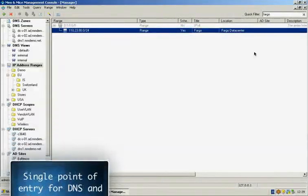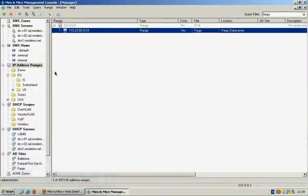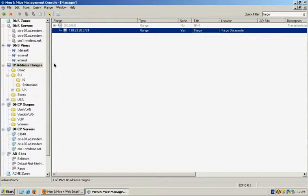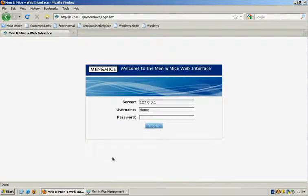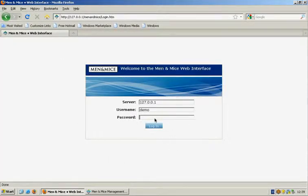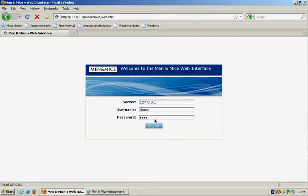This here is the Management Console, which is a Windows-based application. You can also manage your infrastructure using the Men & Mice web interface.